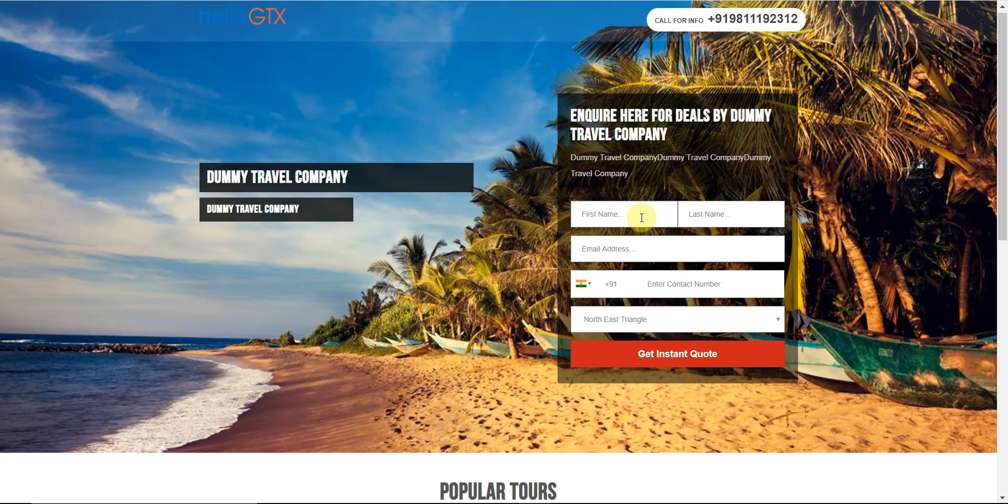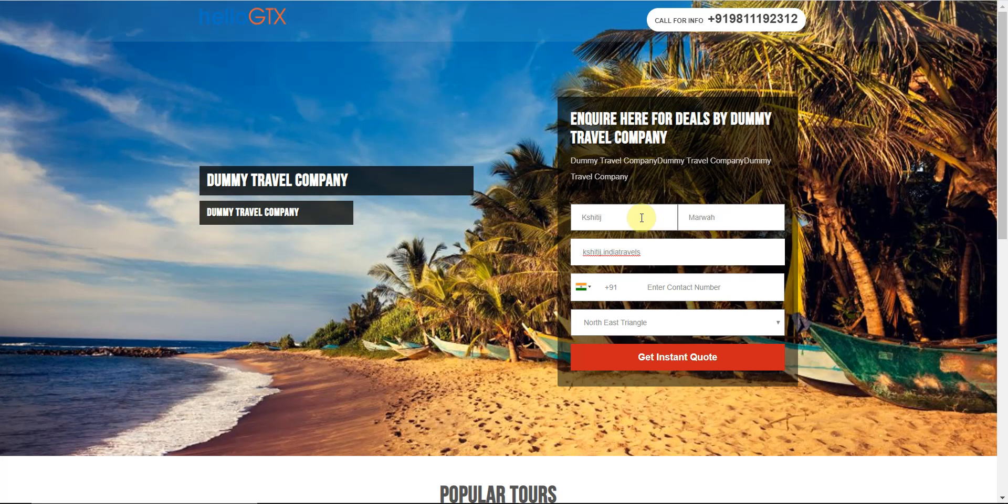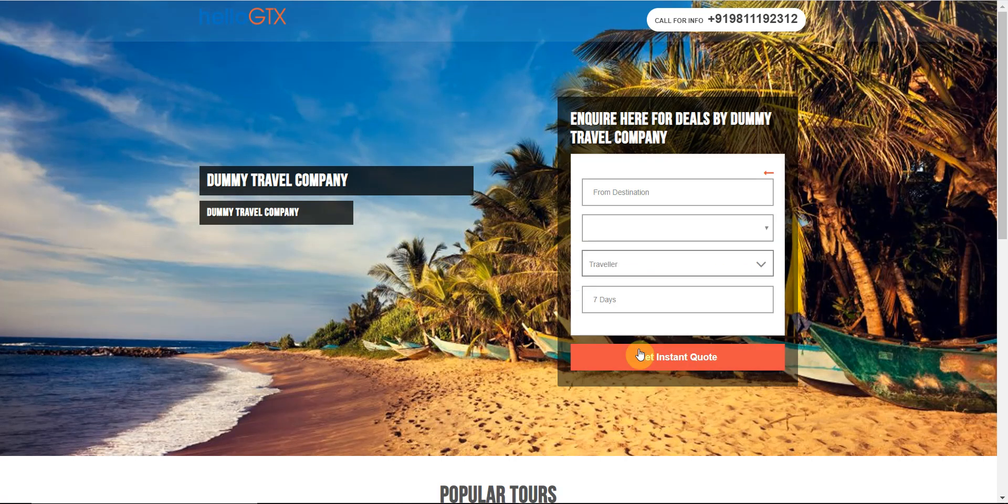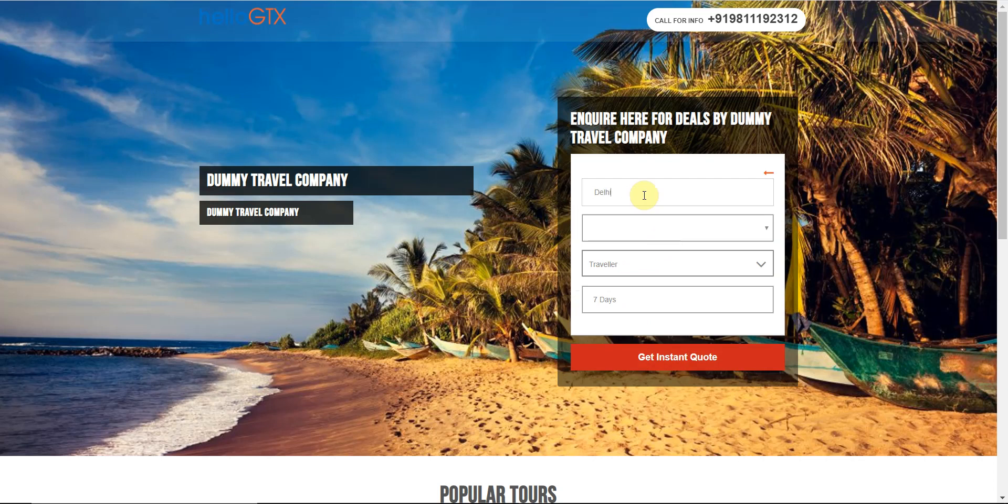If someone fills in all their details right here, they will automatically end up in your leads or query section based on how much information they have put in. This is the lead page and this is the query page.